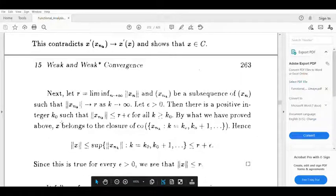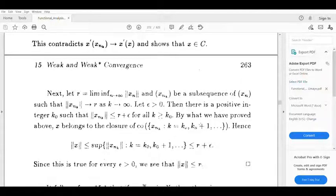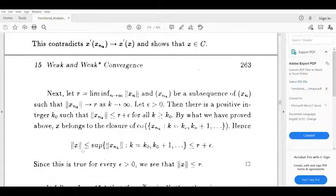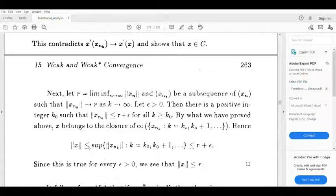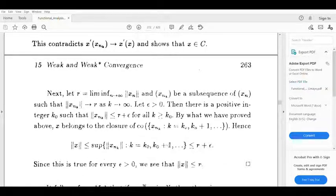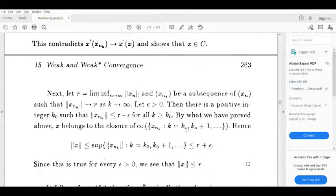Now x belongs to the closure of the set {xn_k : k equal to k-naught, k-naught plus 1, ...}. Then norm x, by definition, is less than or equal to the supremum of norm xn_k for k equal to k-naught, k-naught plus 1, and so on. This quantity is less than or equal to r plus epsilon.